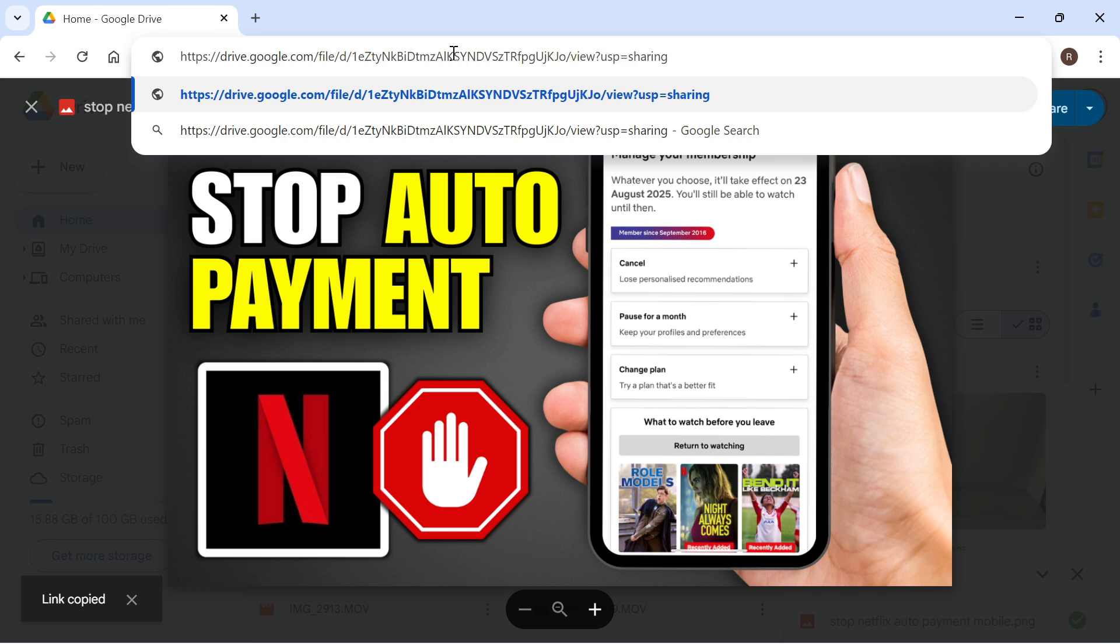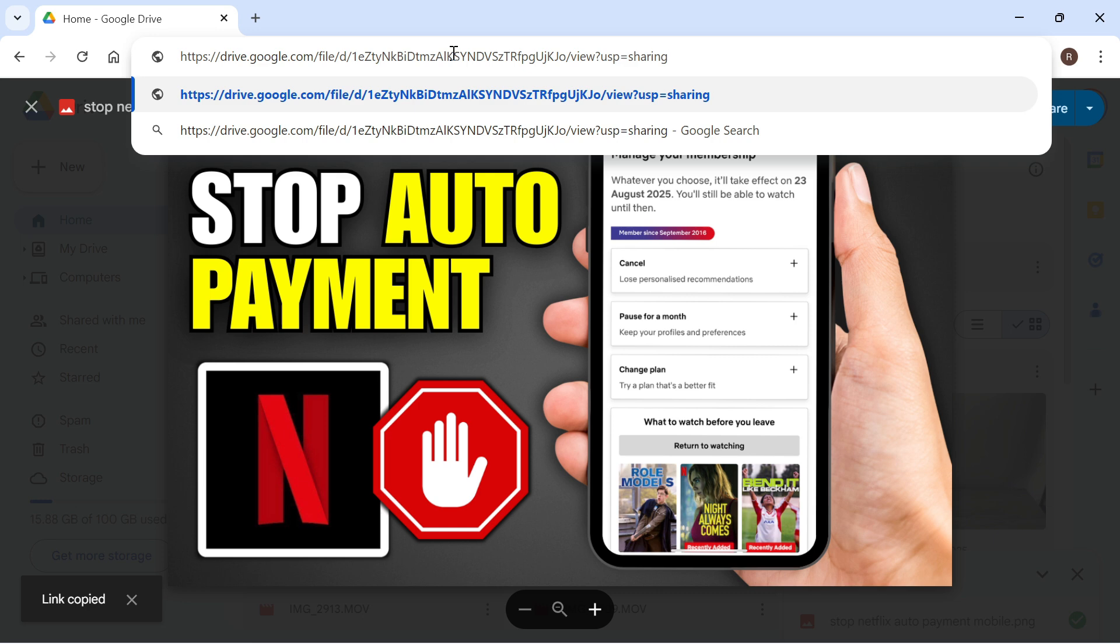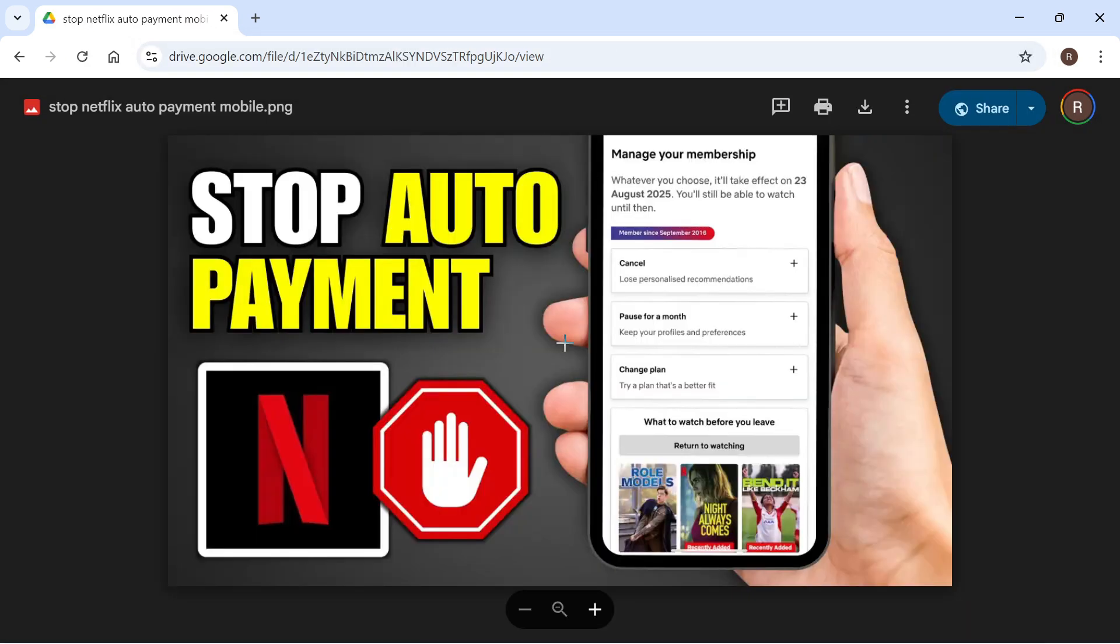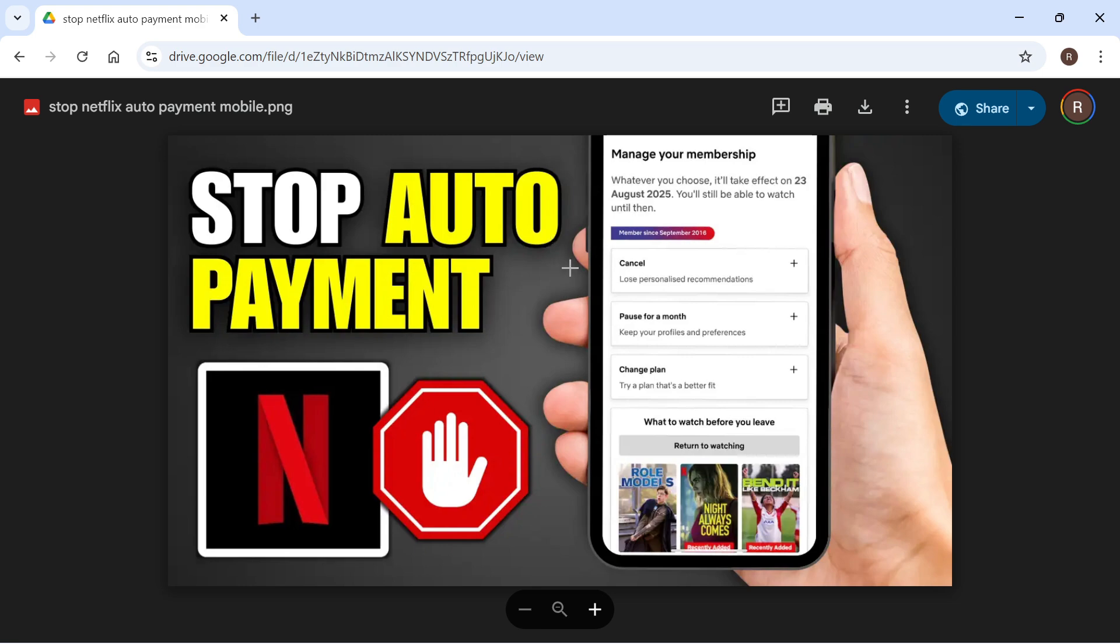Now you can paste and share that link to anyone you want to view this image, and they'll be able to download and view this image online. Let me know in the comments if you found this video helpful.